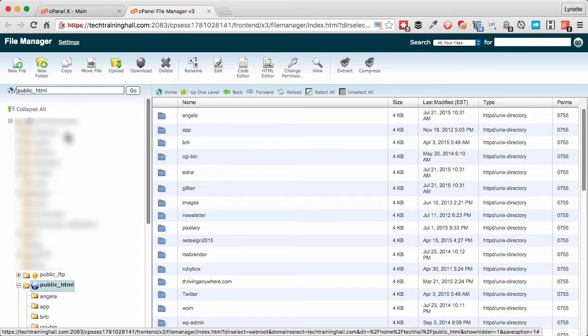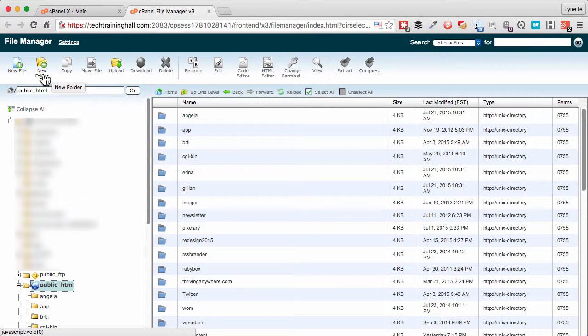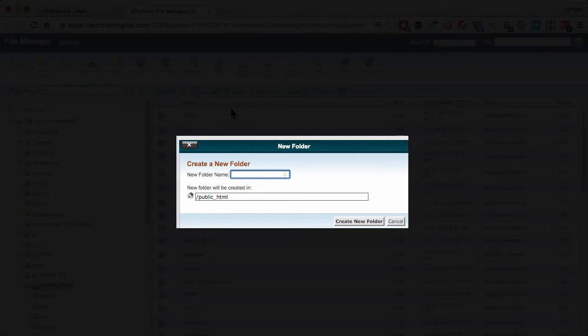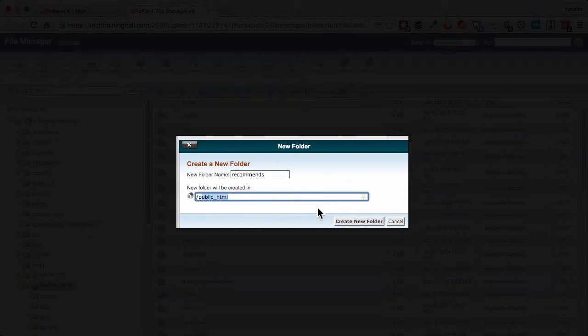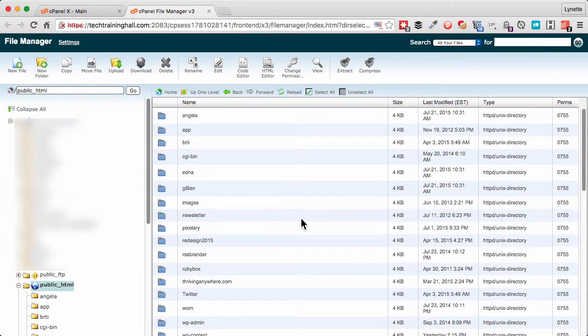You can name this folder anything. Because these are mostly affiliate links, what I'm going to do is create a new folder called recommends and make sure that it's created in the public_HTML folder. Click create new folder.